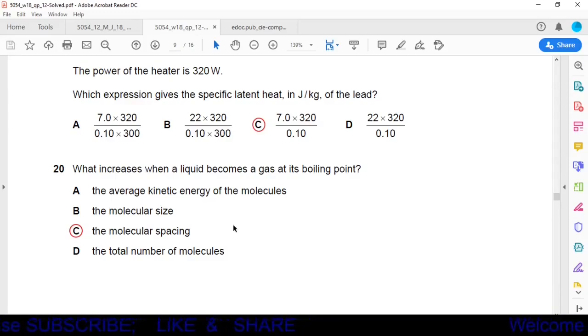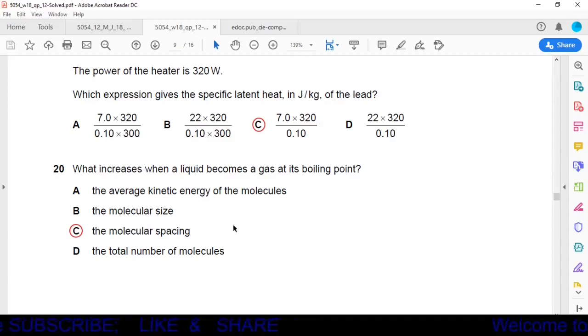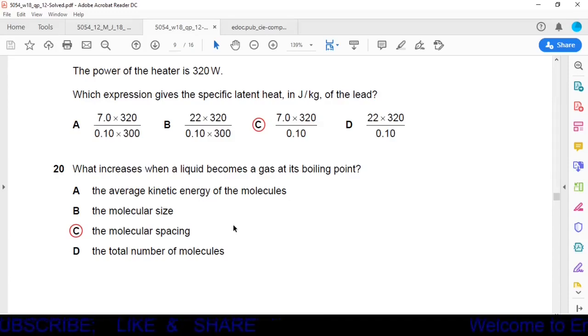Today we have completed questions 1 to 20. The remaining questions 21 to 40 will be done in the next session. Thank you very much.